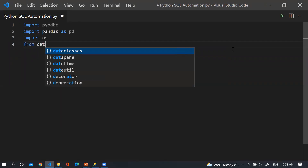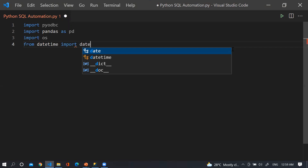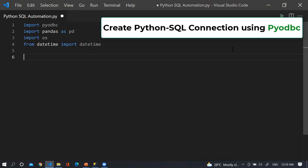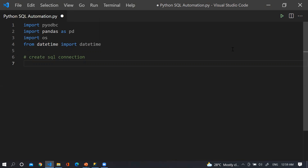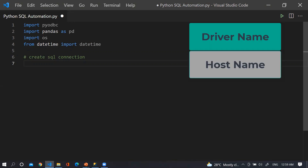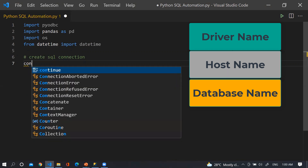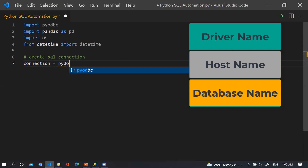Now I am going to create a SQL connection. Creating a connection between SQL Server and Python is very easy compared to other programming languages. When you create a connection, a couple of things you need to remember: what is the driver name, what is the host, and what is the database. So here I am taking a variable: connection = pyodbc.connect(...).